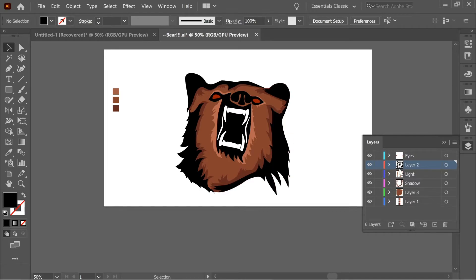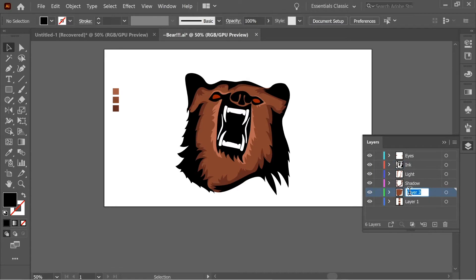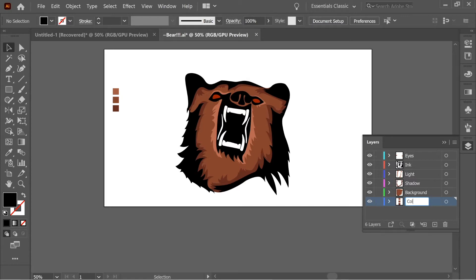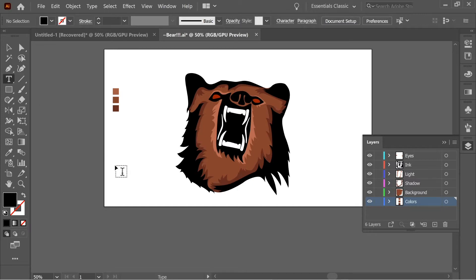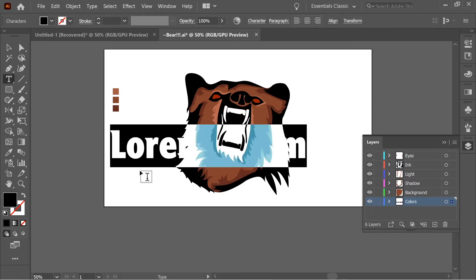First let's name the layers. I'm going to name the ink layer 'ink' and the base color 'background'. And this one 'colors' so we don't get confused. Okay, so now let's get the text and add some text. I'm going to put 'bears'.